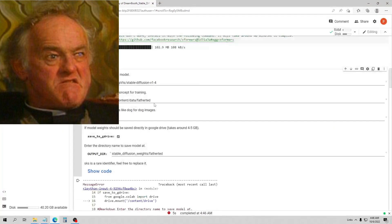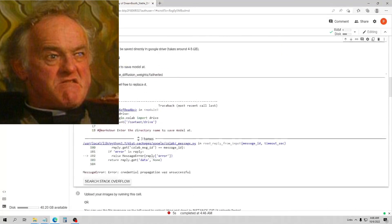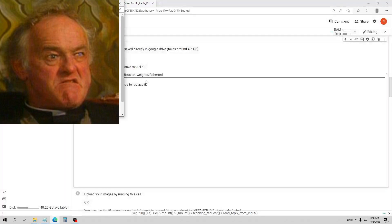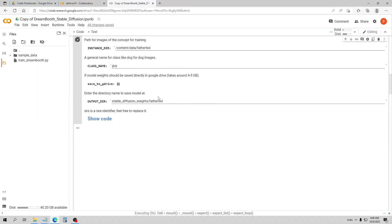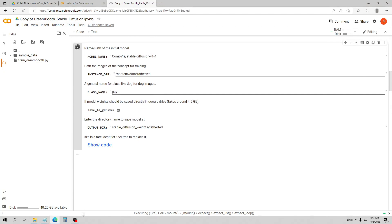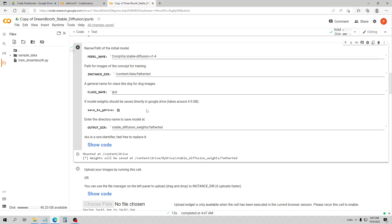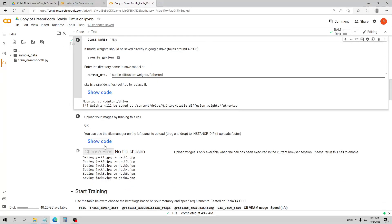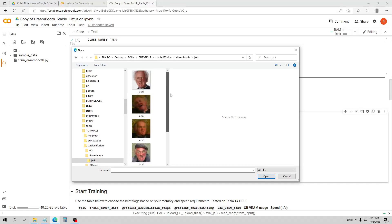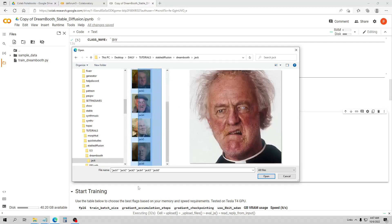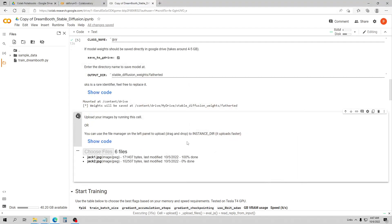I'm not going to run it right now, I'll just show you. Once it's connected to your Google Drive, you go down and run the cell to upload your images. You pick your images — these are the six images I uploaded of Father Jack from the Father Ted show. You can put yourself, your dog, whatever you want into Stable Diffusion.